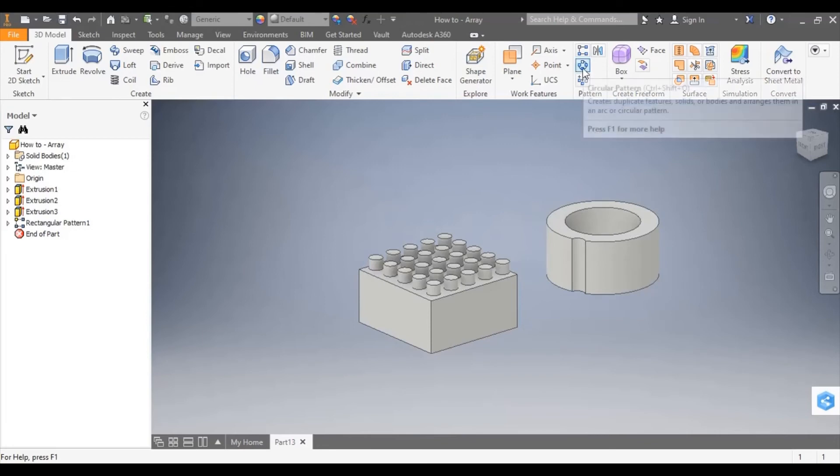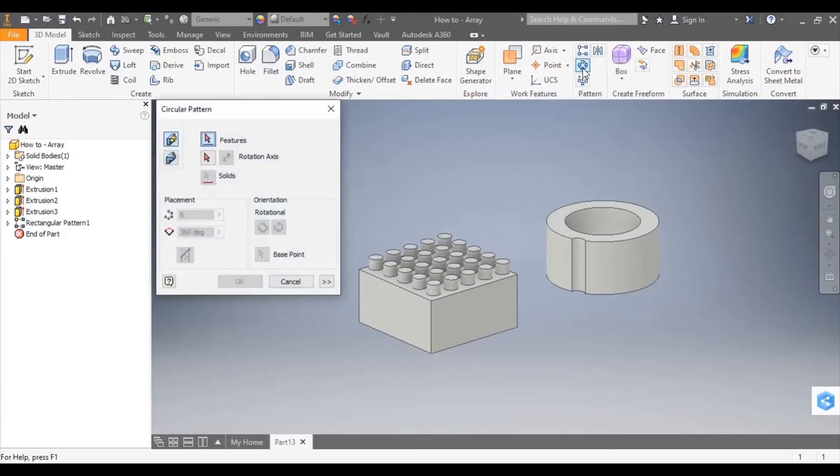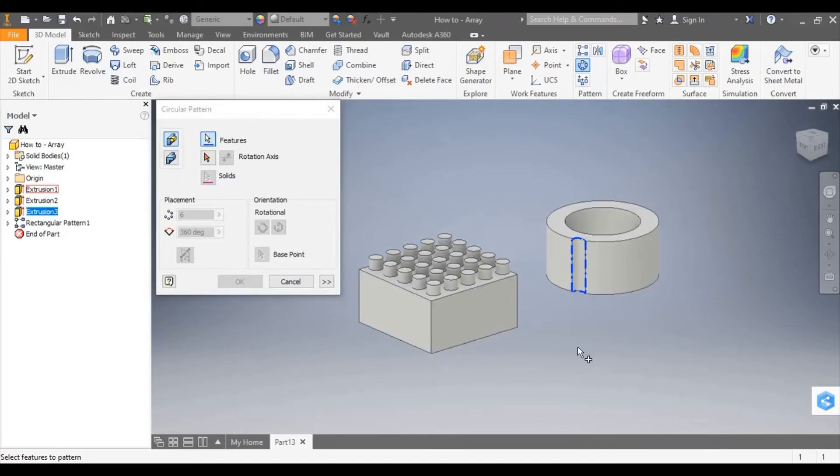I'll do this by selecting the circular pattern tool and again the dialog box asks for me to select the feature which will turn blue once selected. It then asks for me to select rotation axis.